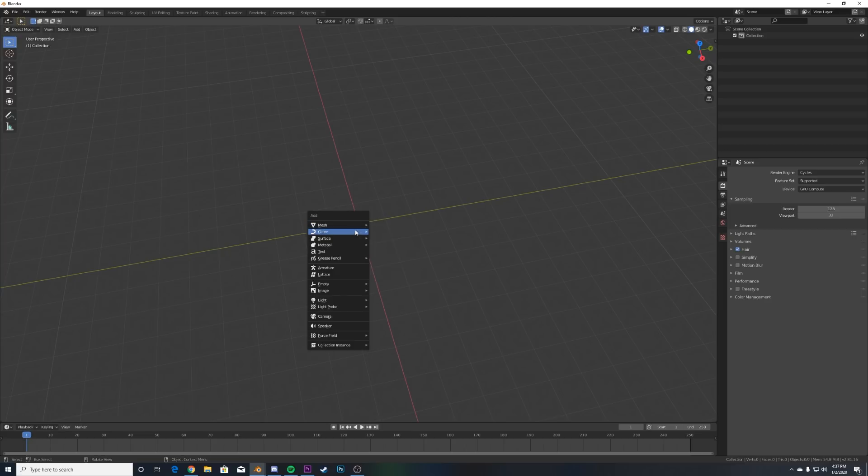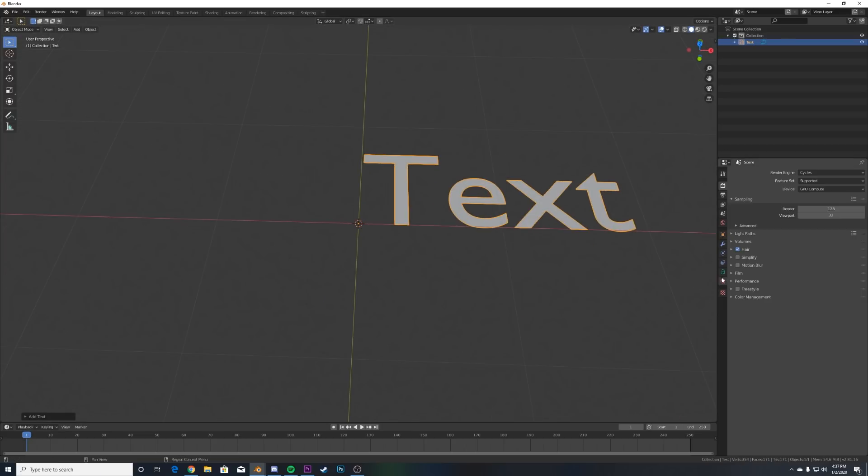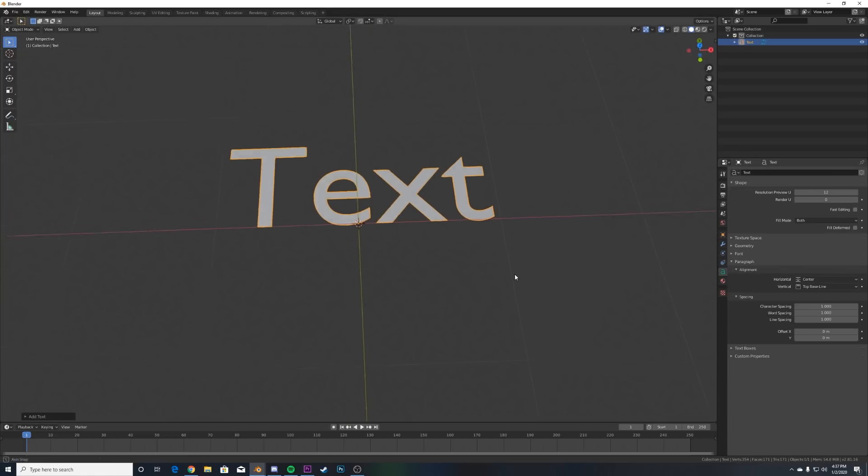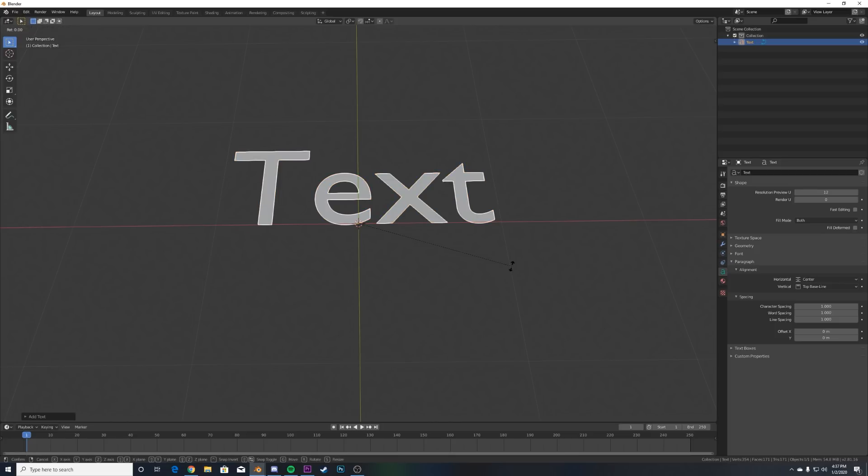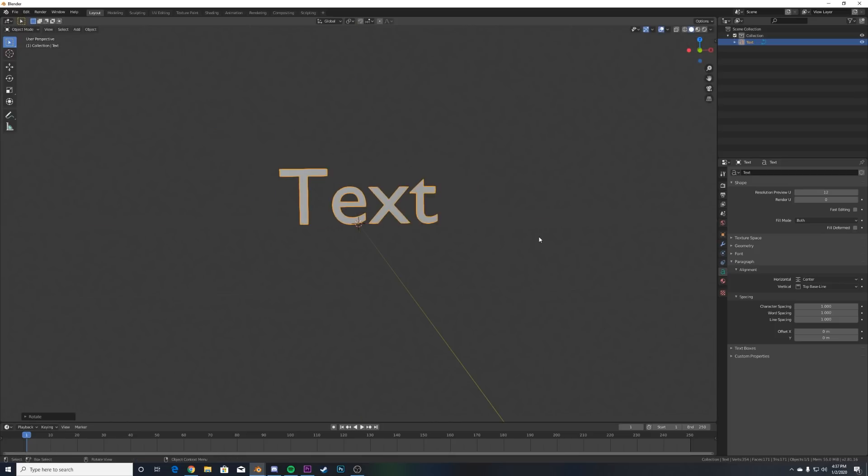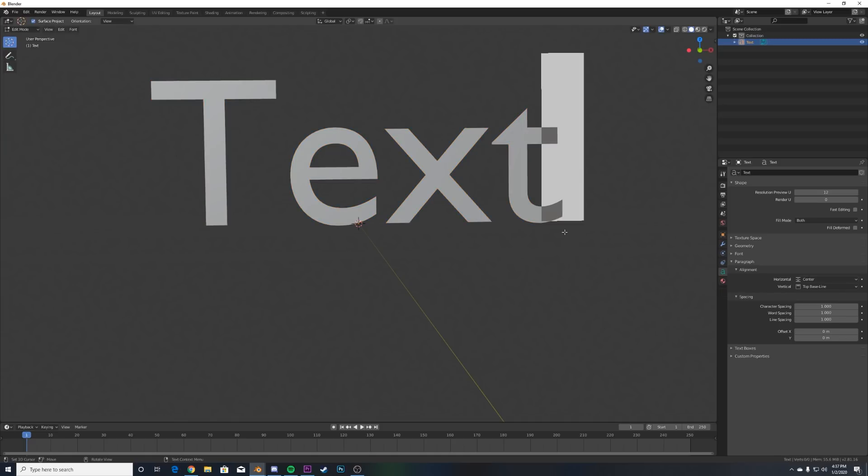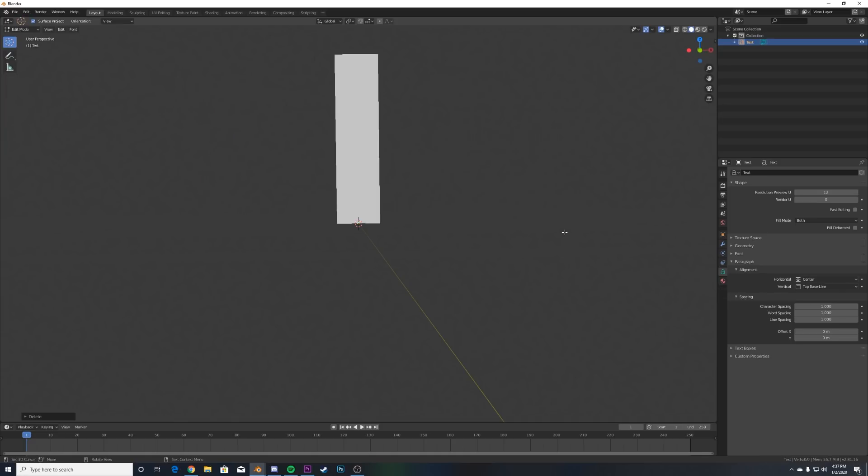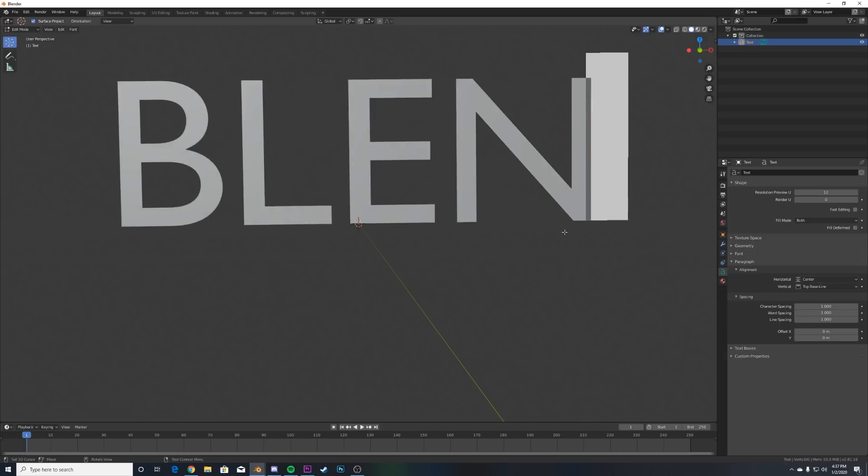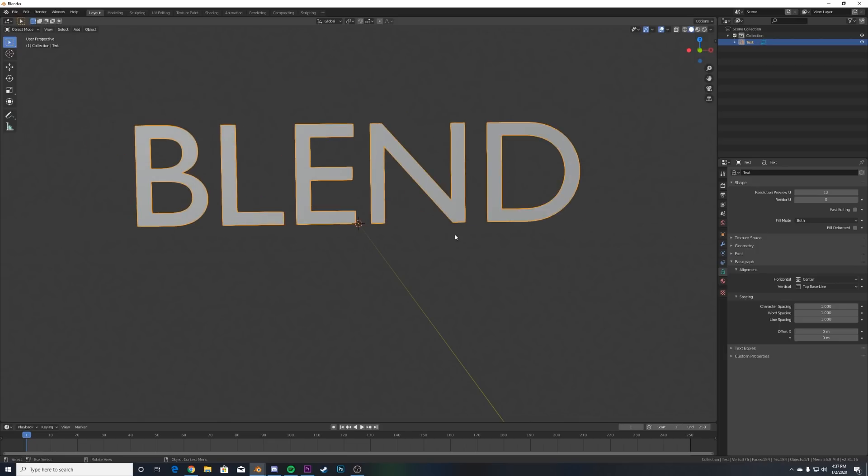Alright, so we're gonna clear everything out of our scene. Hit Shift+A and we're gonna be adding some text. What I always like to do is take right here in the alignment section and just center it out. I'm gonna hit R, then R, X, 90 to just flip it up. If you hit Tab you can backspace and write whatever you want, so I'm gonna type in BLEND in all caps. I'm a big fan of all caps.